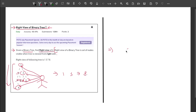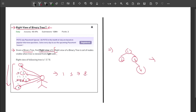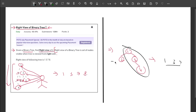Let me take one more example. If I have nodes 1, 2, 3, and 4 — the nodes visible from the right are 1, 3, and 4. So the output for this example is 1, 3, 4. I hope you have understood the problem statement.